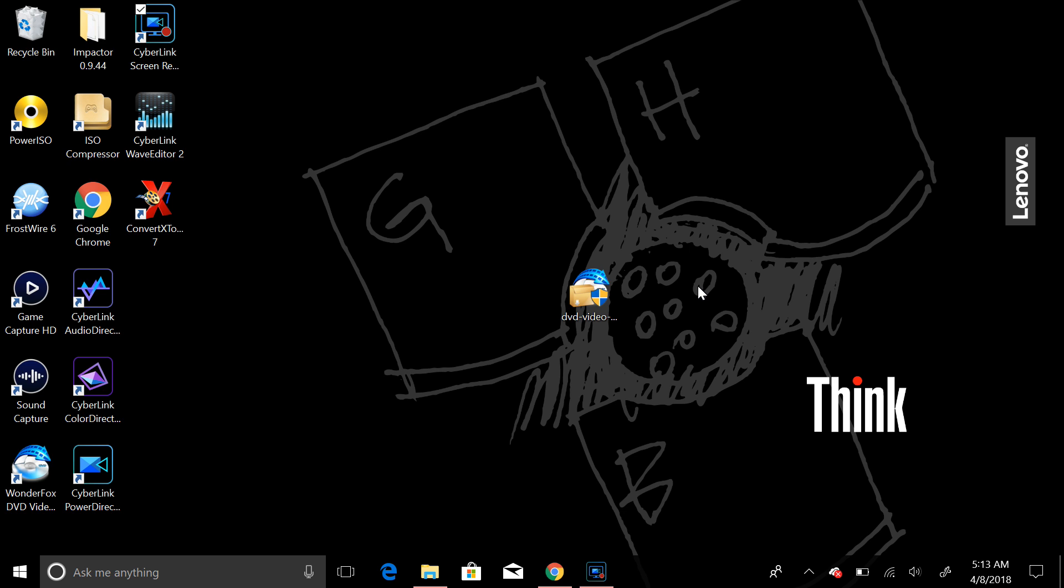It's WonderFox DVD Video Converter Pro. Basically what this is, I did a review on their Converter Pro, their last version, and their DVD ripping software. This is a combination of both softwares.